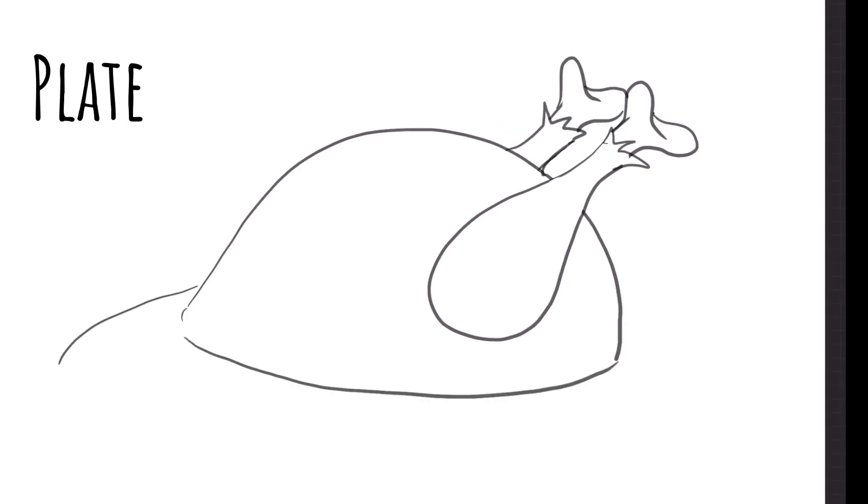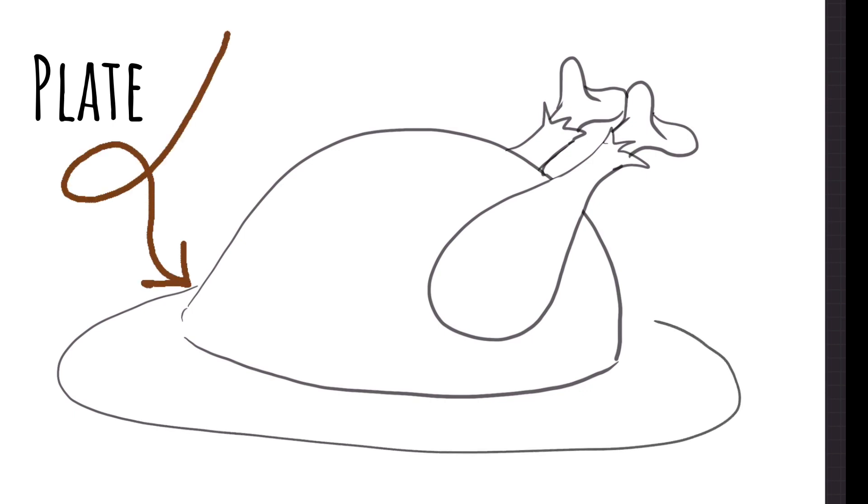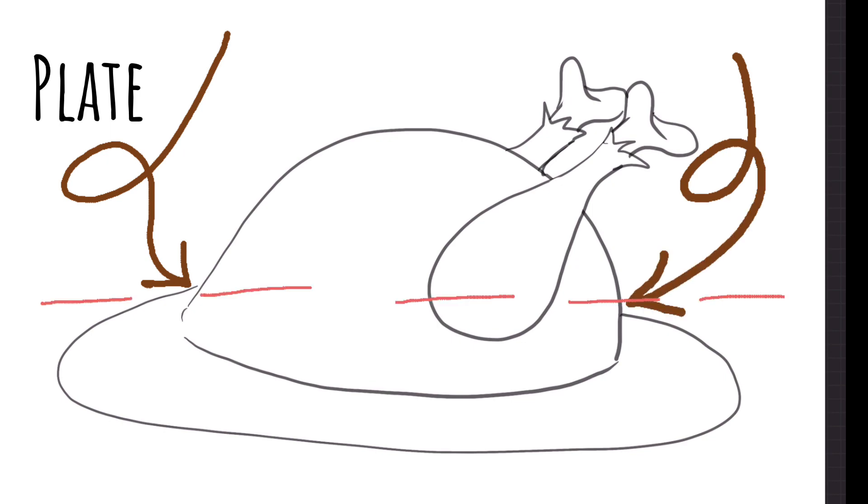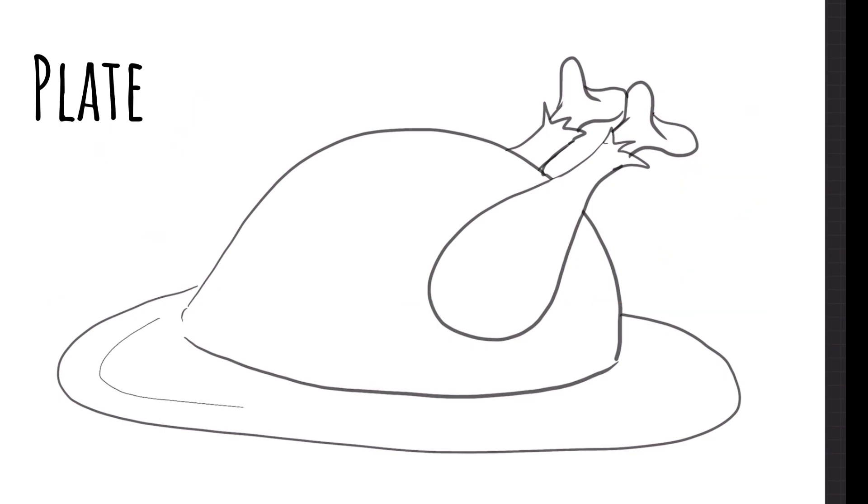When you draw the line for the plate, start that line just a little bit above the bottom of the turkey and finish around the same point. I like to draw thin little lines to give the plate a little bit more shape.